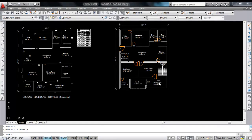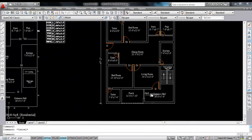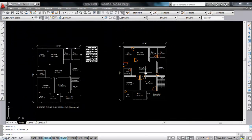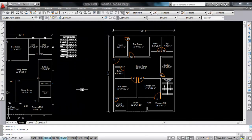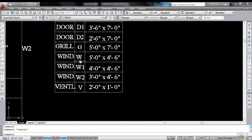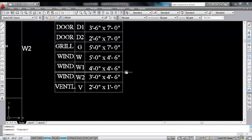This is the floor plan I have created in the first and second part. In this part I'll show you how to make windows. These are the window sizes: W is 5 feet into 4 feet 6 inch, W1 is 4 feet into 4 feet 6 inch, W2 is 3 feet into 4 feet 6 inch.